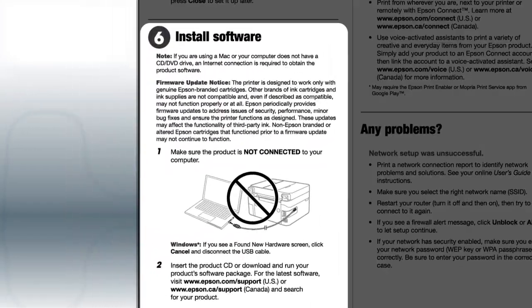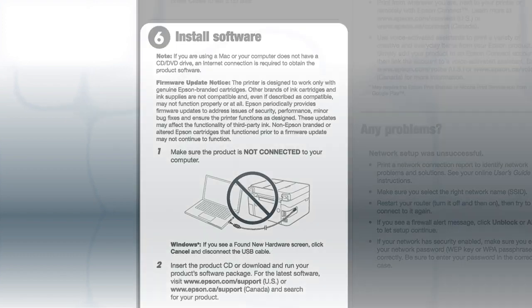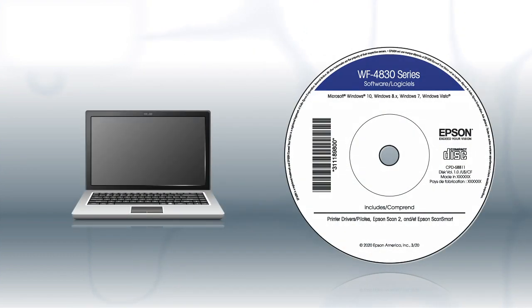When you get here, install your printer software. If you are using a Windows computer, insert the CD that came with your printer.